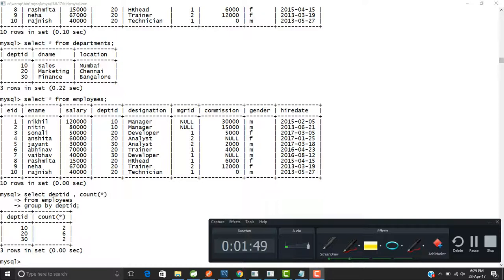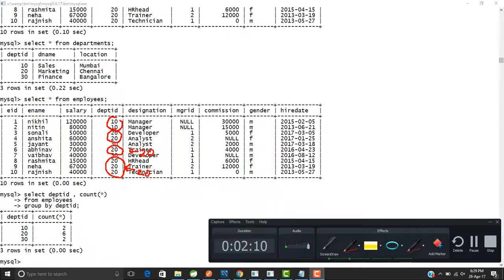What is happening here is that rows are being grouped together. Department number 10 forms one group, department number 20 forms another group — all rows with department 20 come under that group. Once these groups are formed, the group function is applied. We used COUNT, so it counts the number of rows in each group.